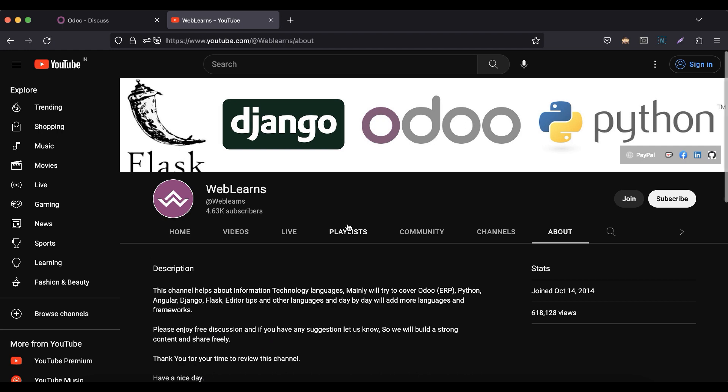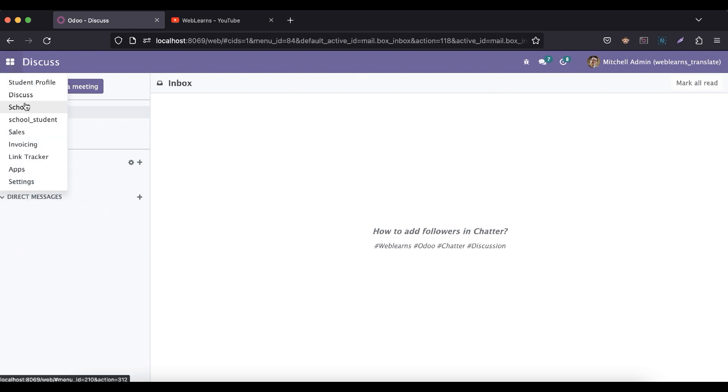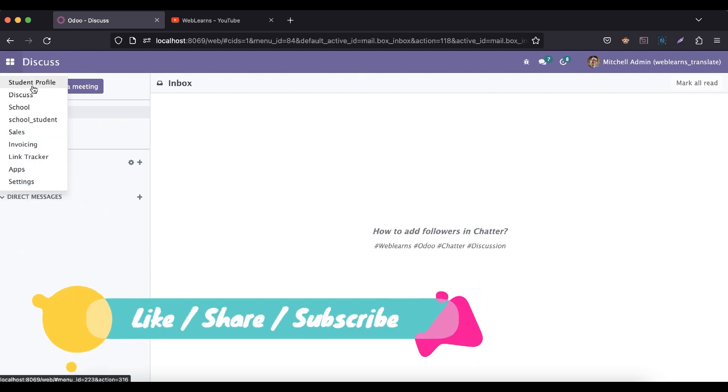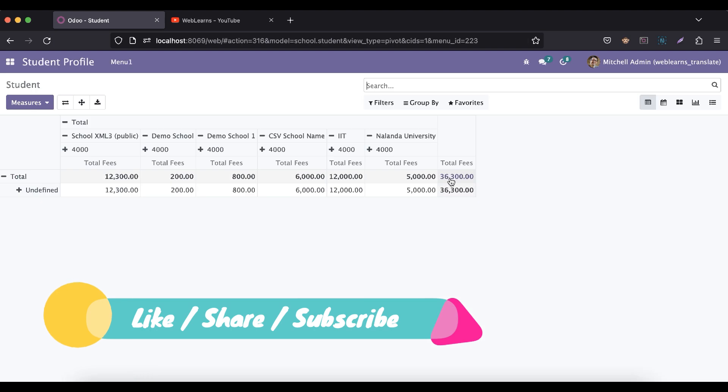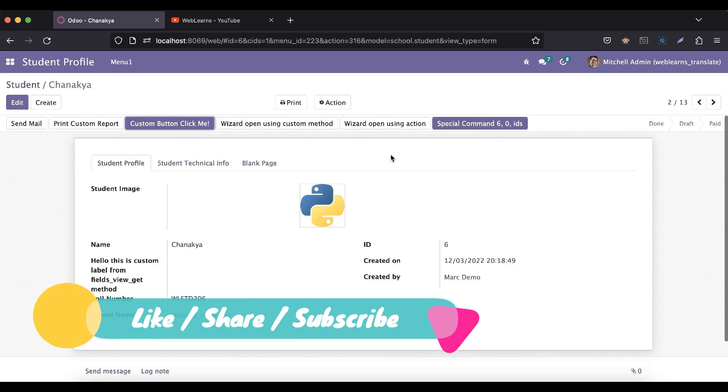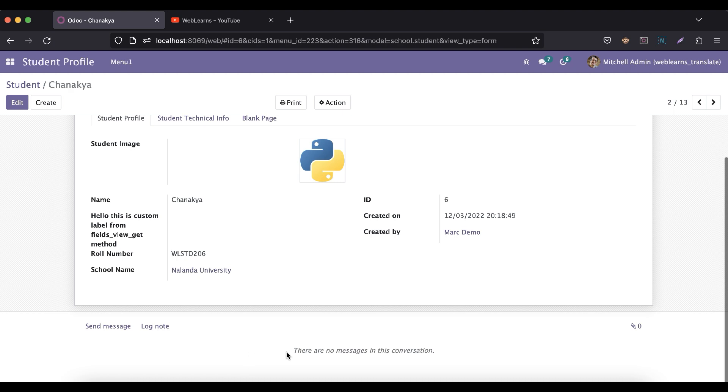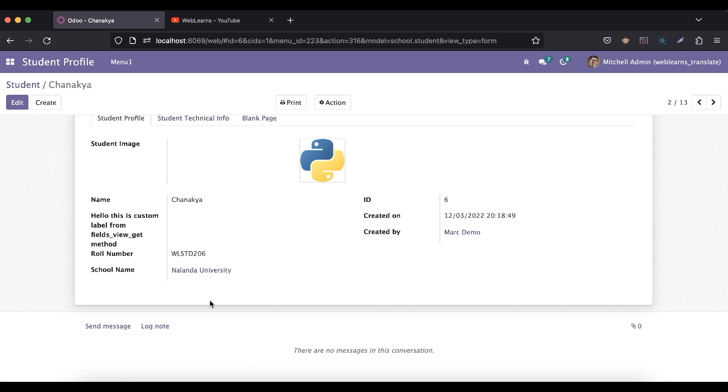Let's get back to our main topic: how you can add followers functionality in the form view. In our last discussion we already discussed how to implement chatter functionality, and here you can see how you can do this chatter functionality. Now we are trying to add also followers here.